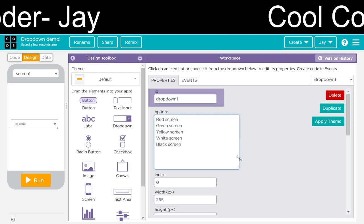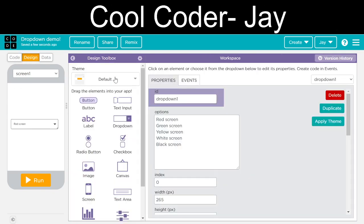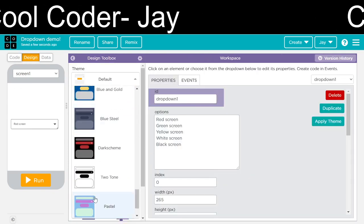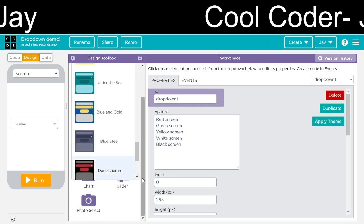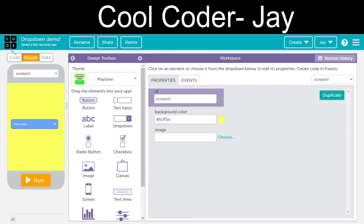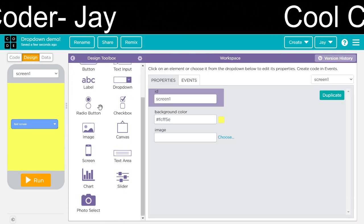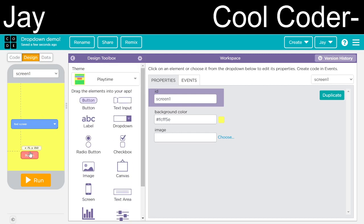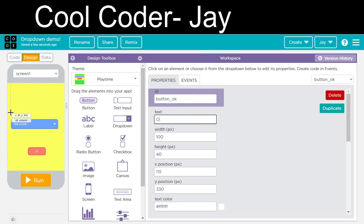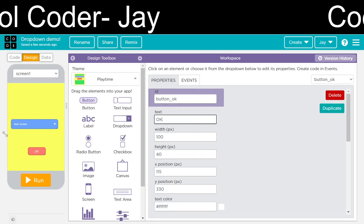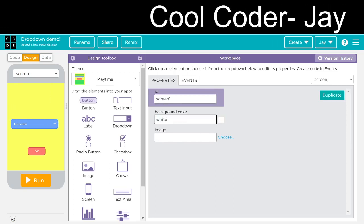You can add any screen as you want. You can choose any design, any theme of your choice. I'm going to choose 'Playtime'. We will also add a button — 'button_underscore'. The background color is white.